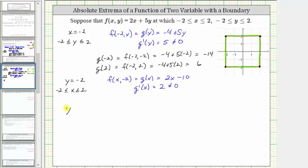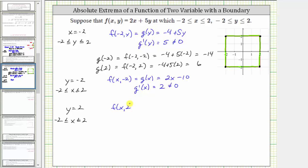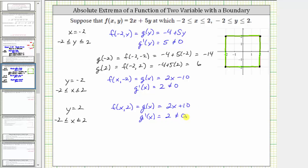The last boundary is y = 2, when x is on the closed interval from negative two to positive two. Our function f is f(x, 2), which is a function of x we call g(x), equal to 2x + 5(2) = 2x + 10. To find critical numbers, we find the derivative and set it equal to zero or check where undefined. It's never equal to zero or undefined — there are no critical points. And we've already determined the function values at the endpoints.